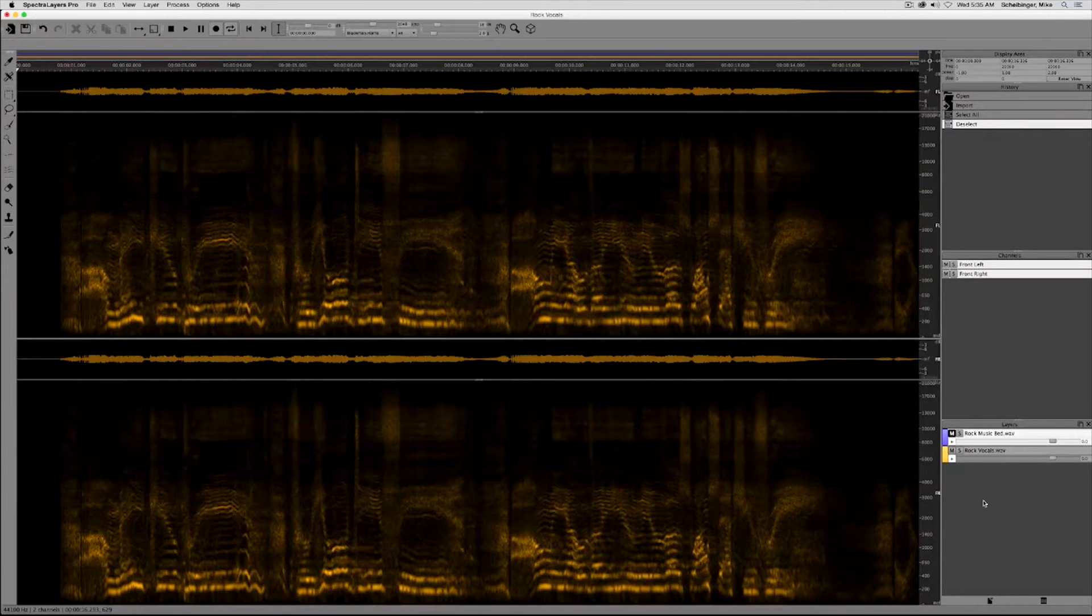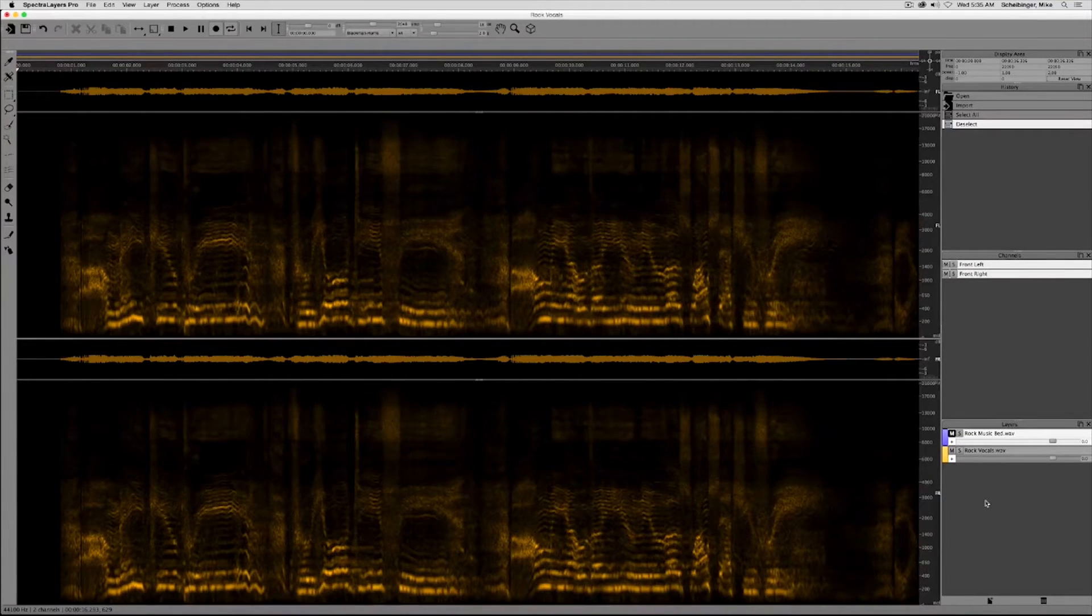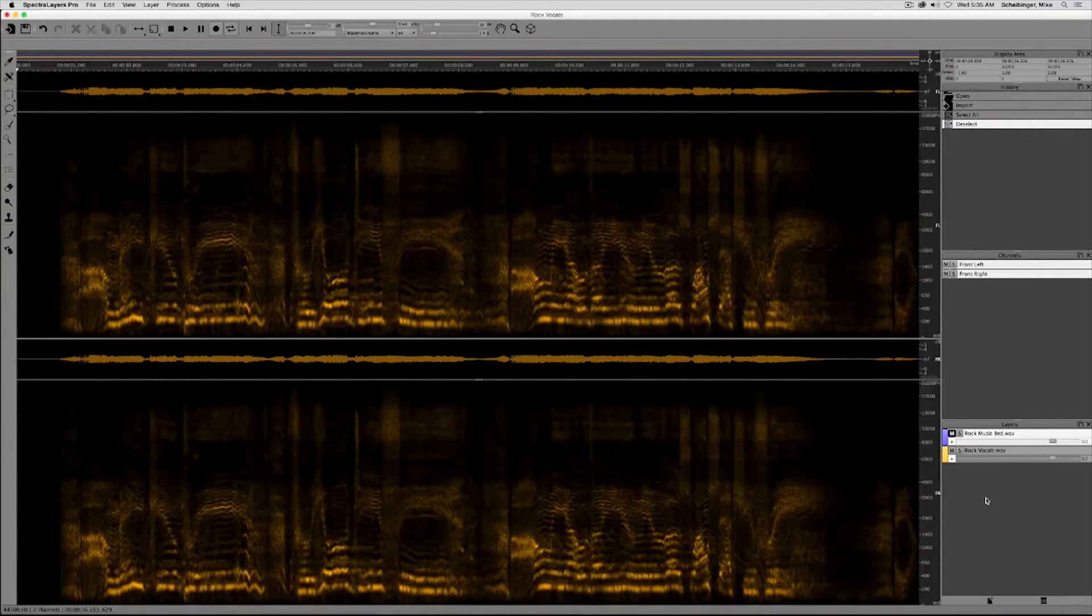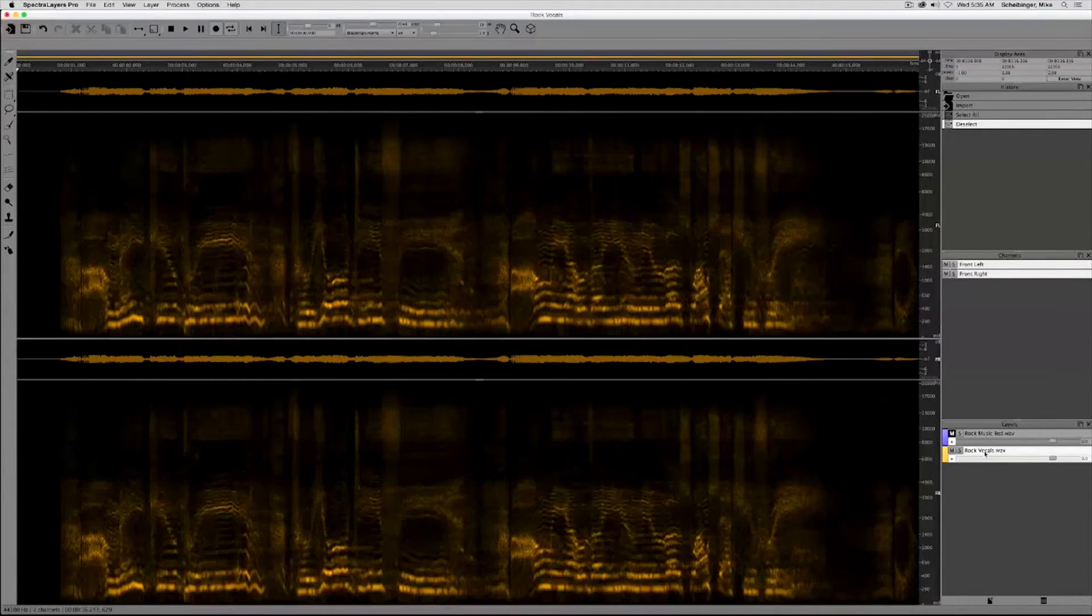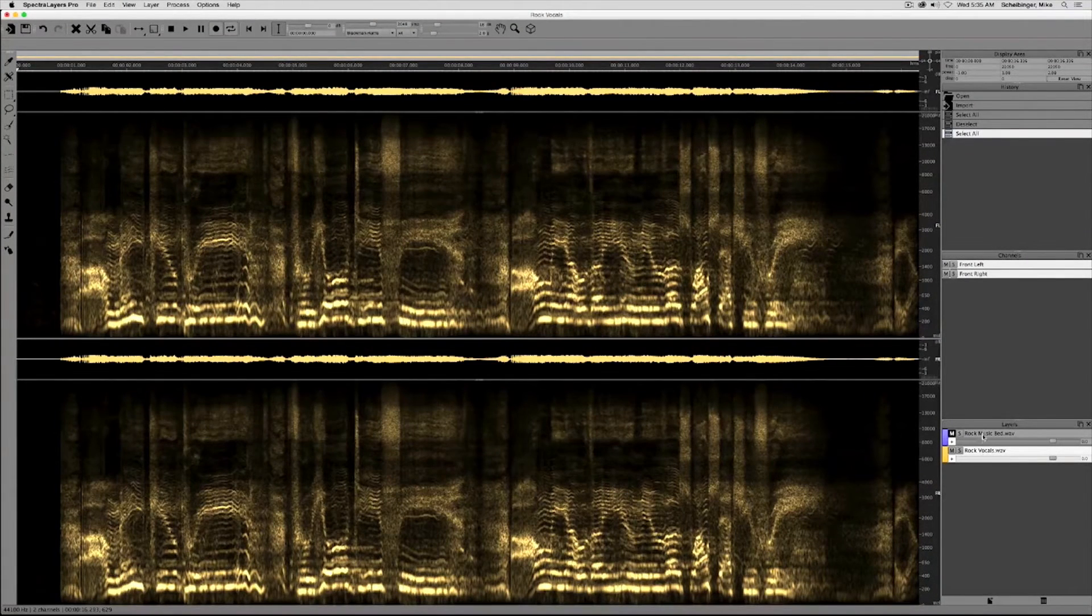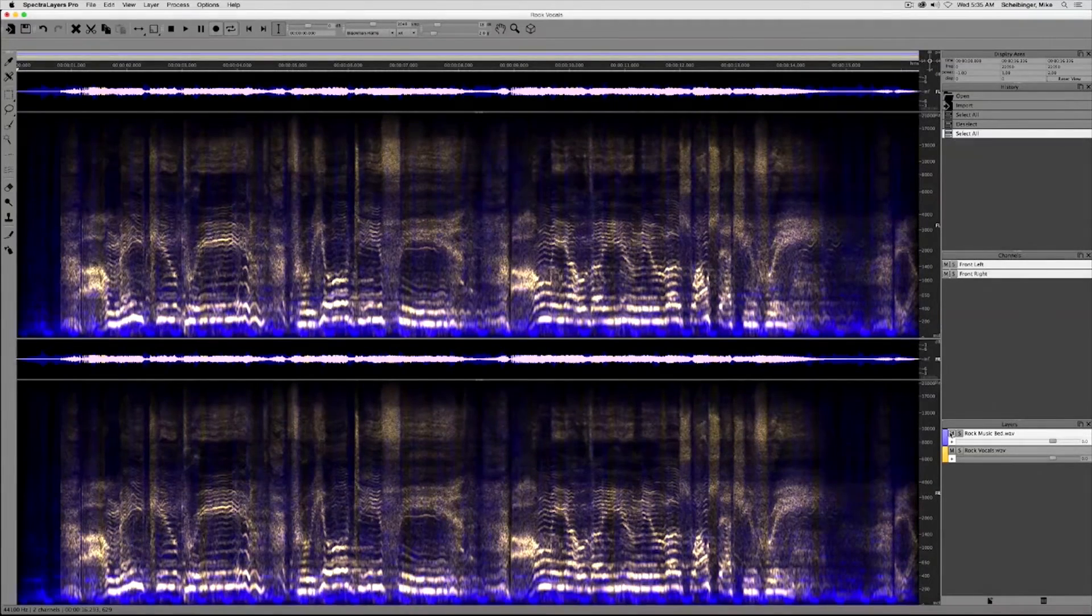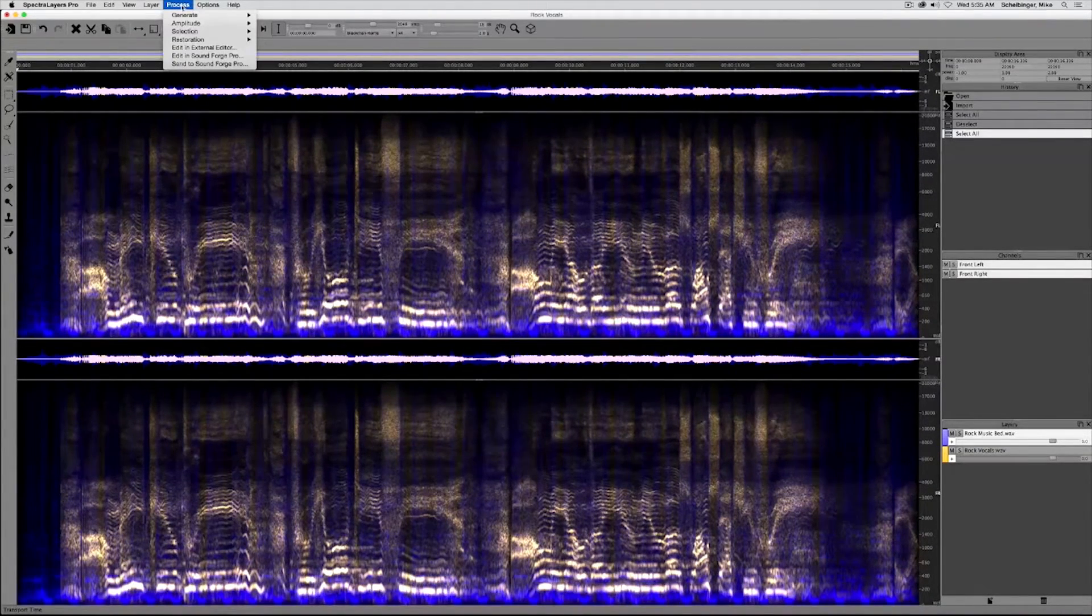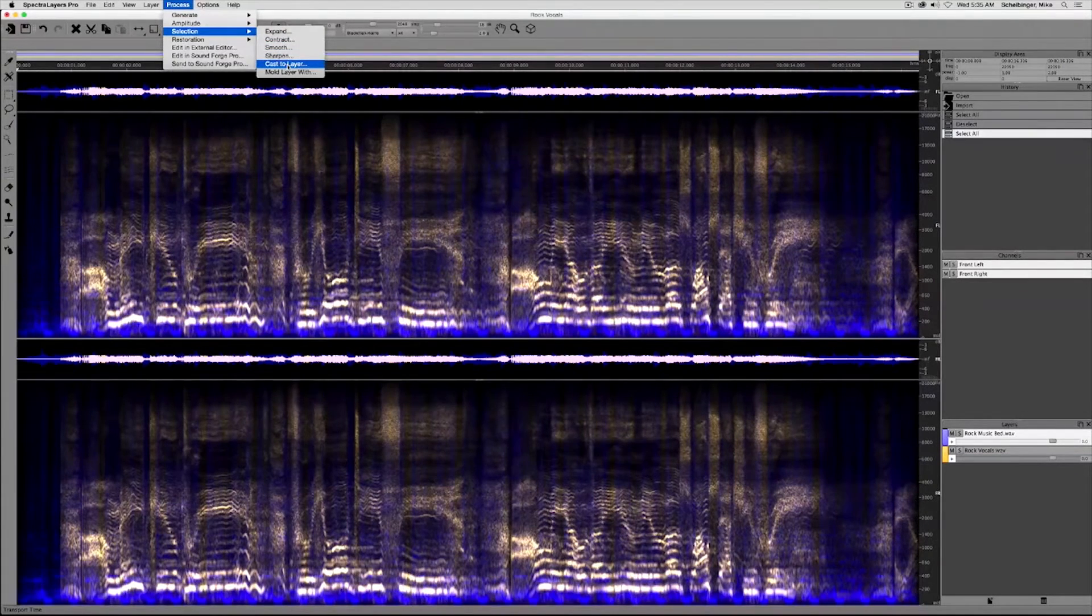Now, the process of spectral casting will give these vocals a chance to really shine inside the music. And this is how it's done. We'll select the vocals and then select the music track, unmute it, and move to process, selection, cast to layer.